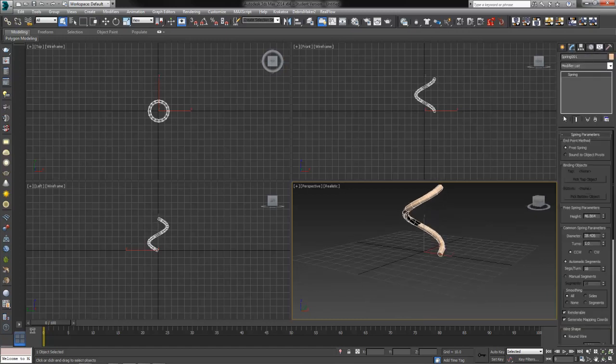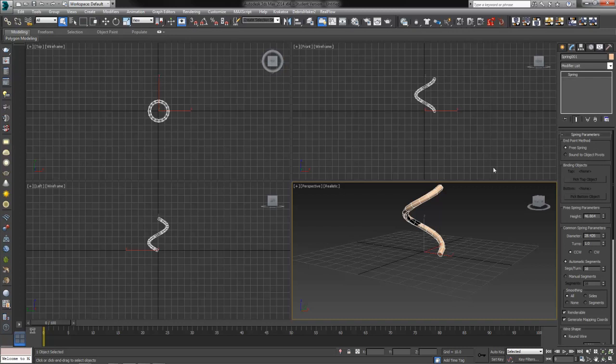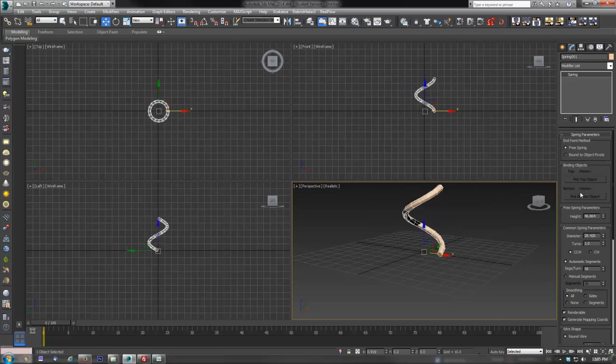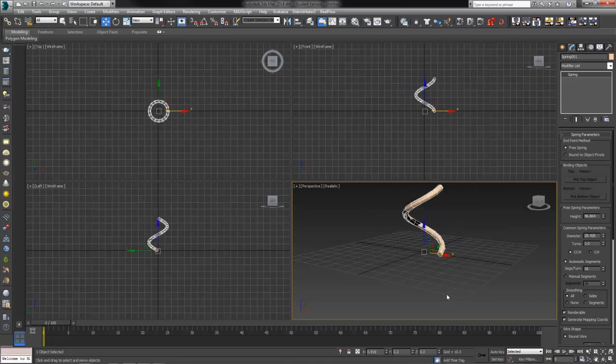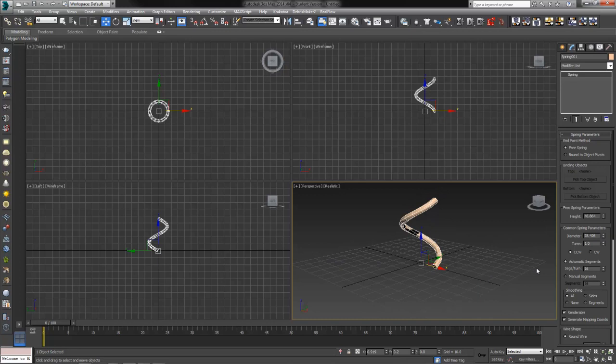If I move to my modify tab to adjust the pivots here, or the settings here, we can do some more with this. First of all, we've got free spring or bound to an object. It's defaulted at free, which just means that we've created a spring that we can place anywhere we like in our scene. We'll come back to the bound object here once we've adjusted some of these other settings.